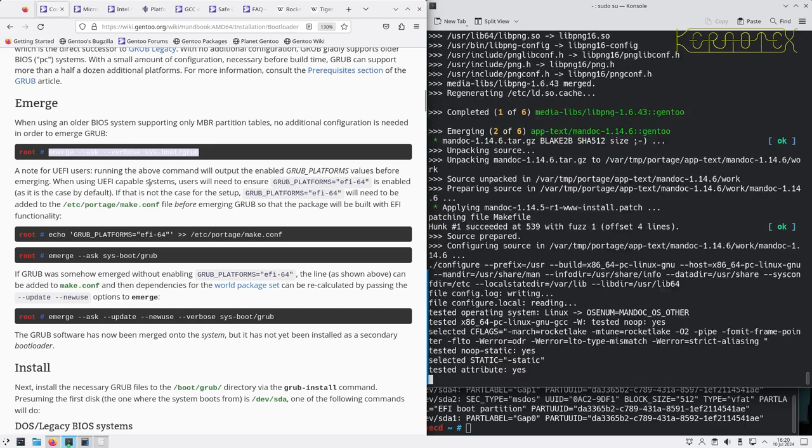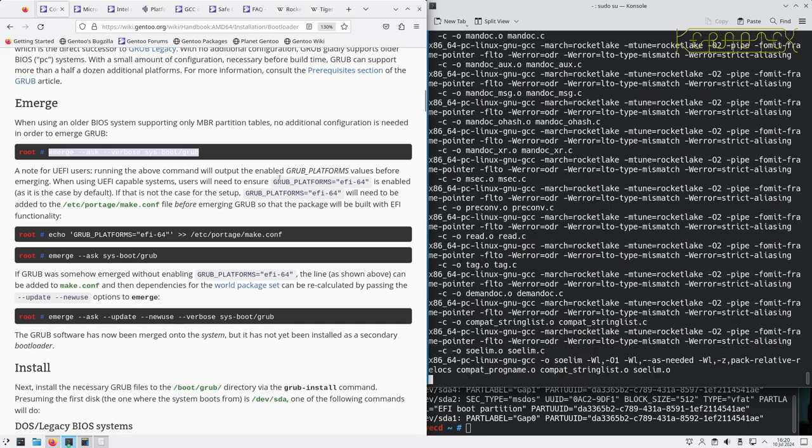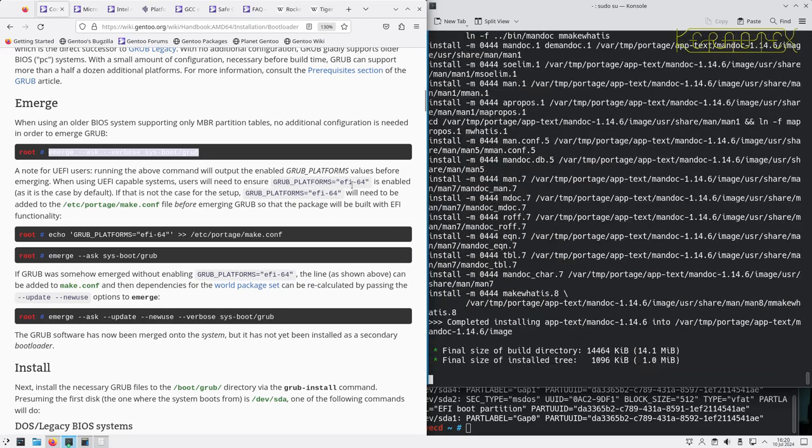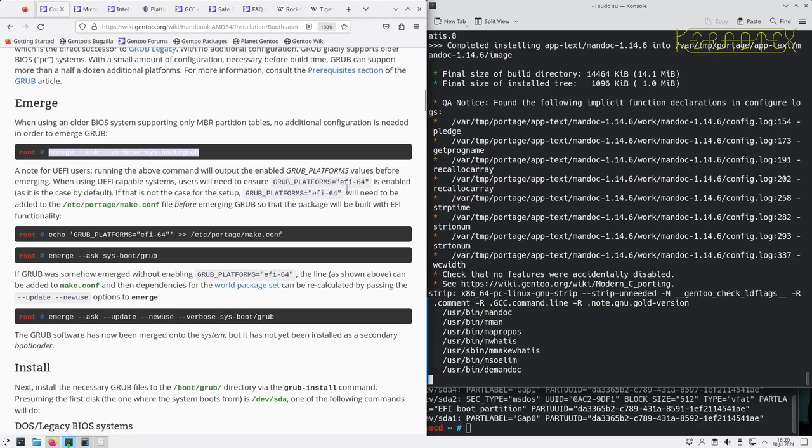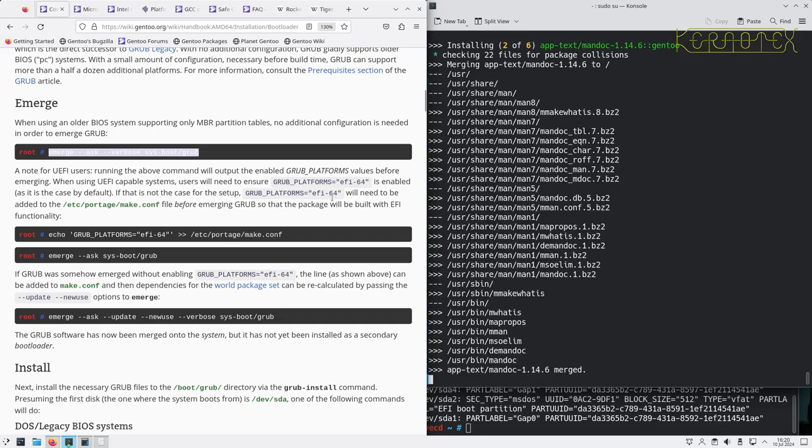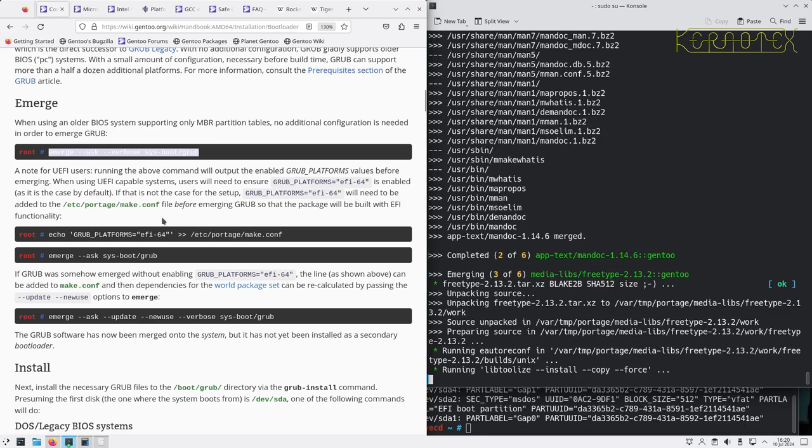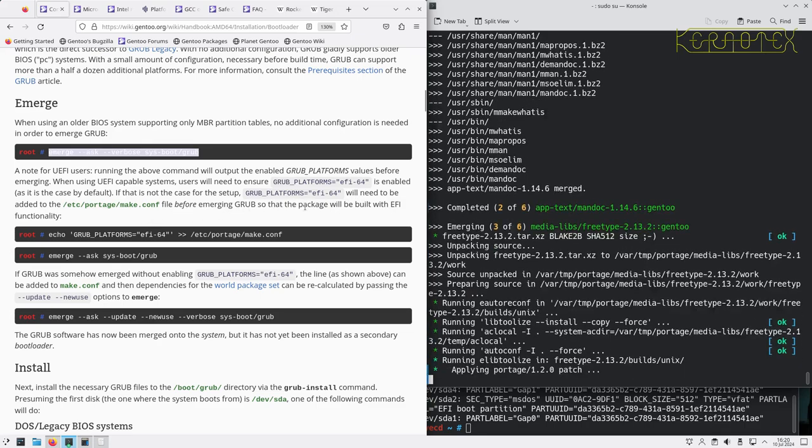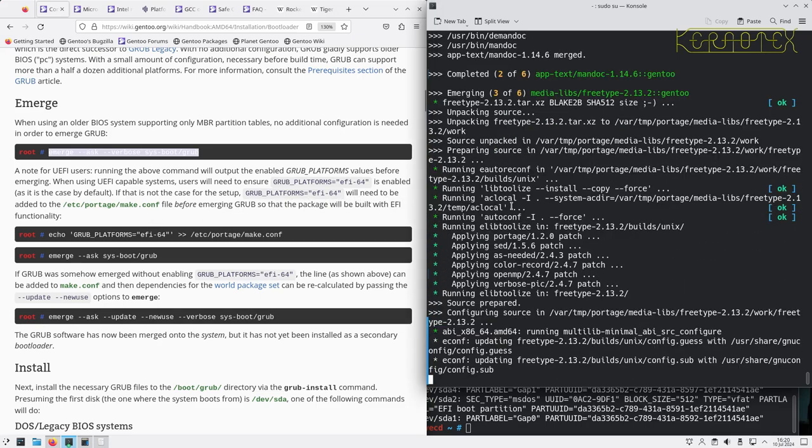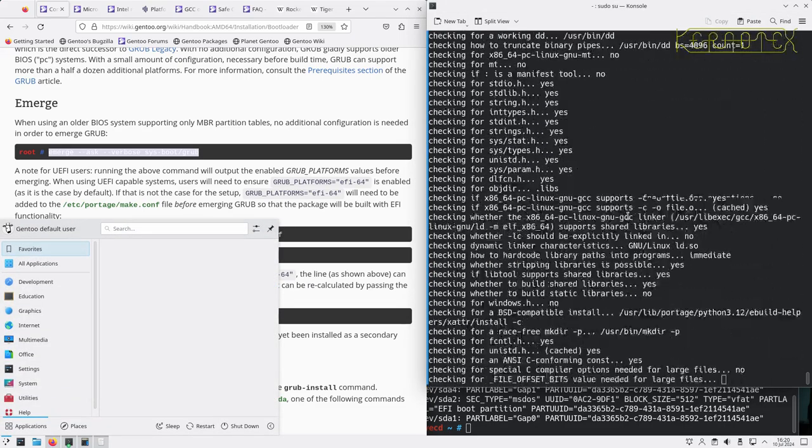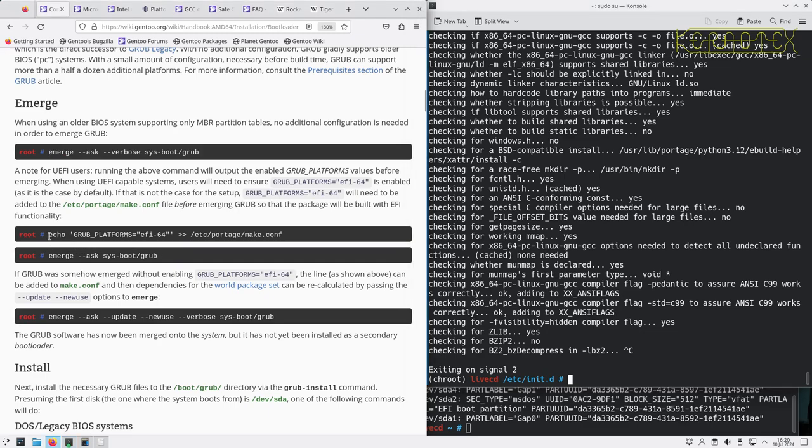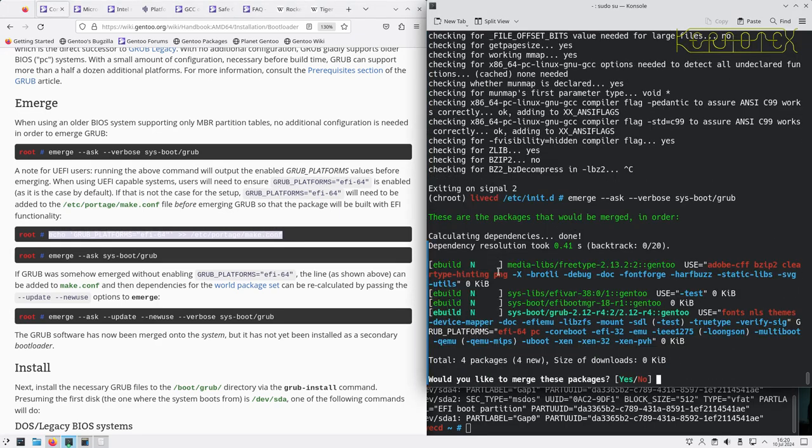Cable systems users will need to ensure GRUB platforms is enabled. If that's not the case for the setup, GRUB platforms EFI-64 needs to be added to the portage make file before emerging GRUB so the package is rebuilt with EFI functionality. So I'm going to stop that mid-compile and do that.